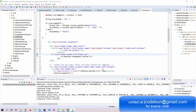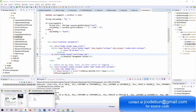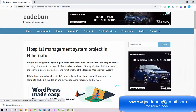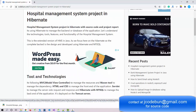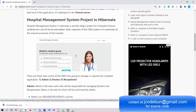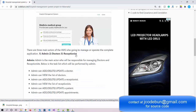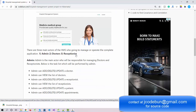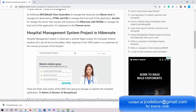Hello everyone, welcome again. Today I'm going to show you another project in Hibernate, which is a Hospital Management System. This is already available in JSP and Servlet and in Spring MVC also. We have taken the version of the backend and converted the complete requirement into Hibernate, so now it's available in Hibernate as well.